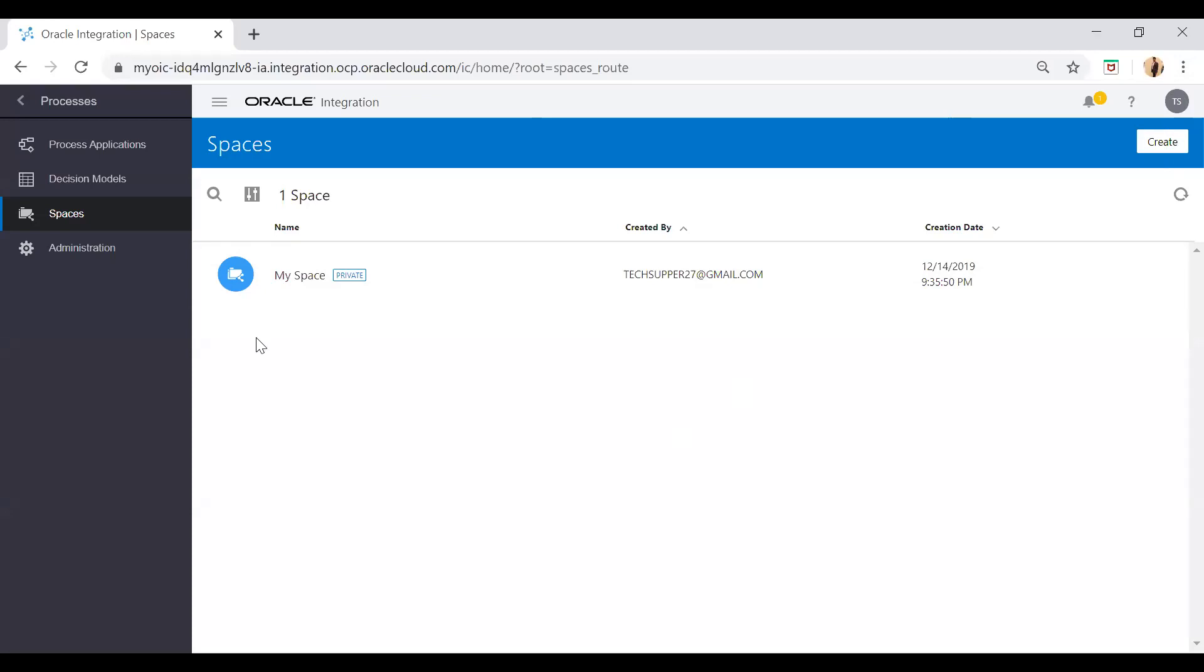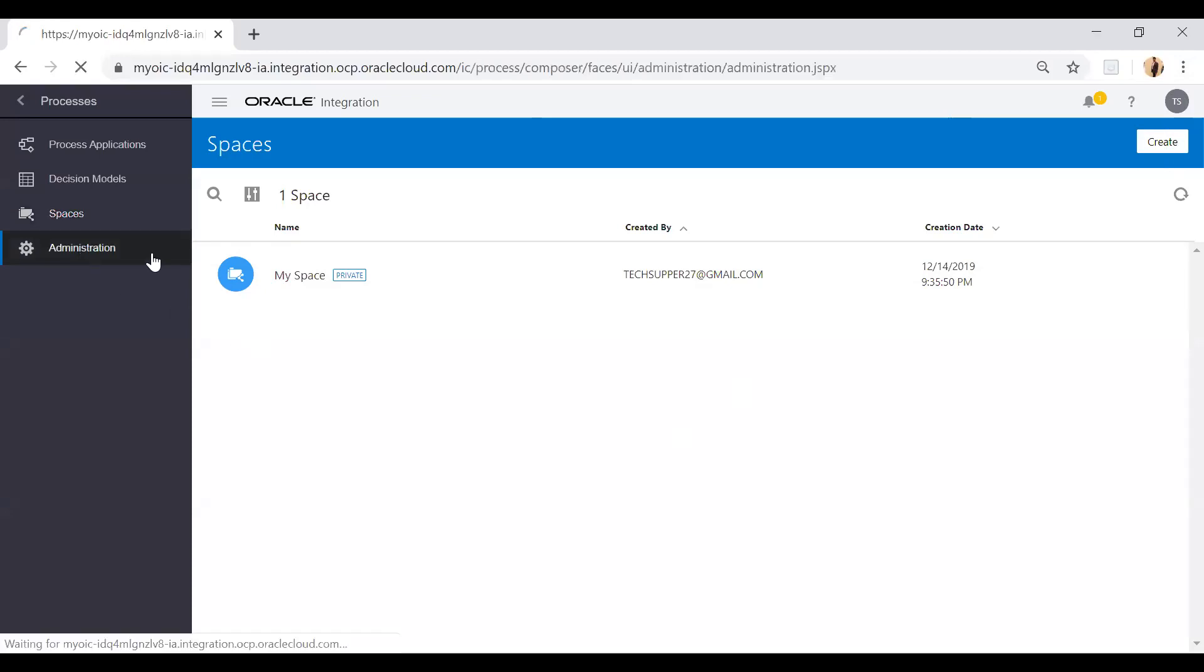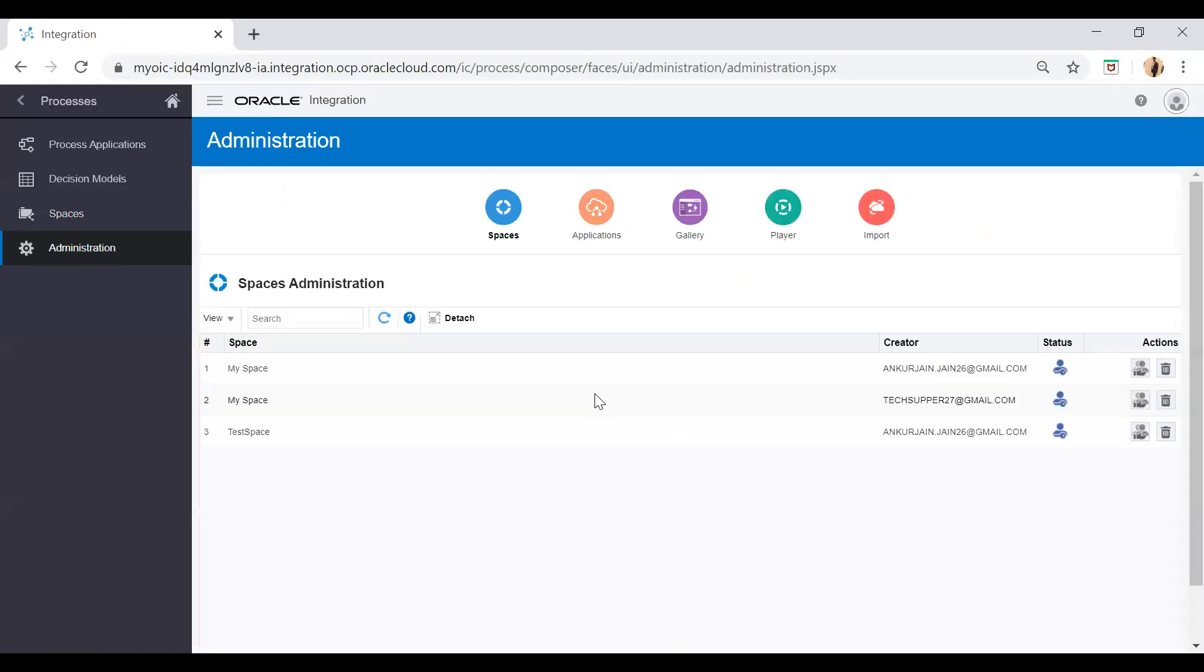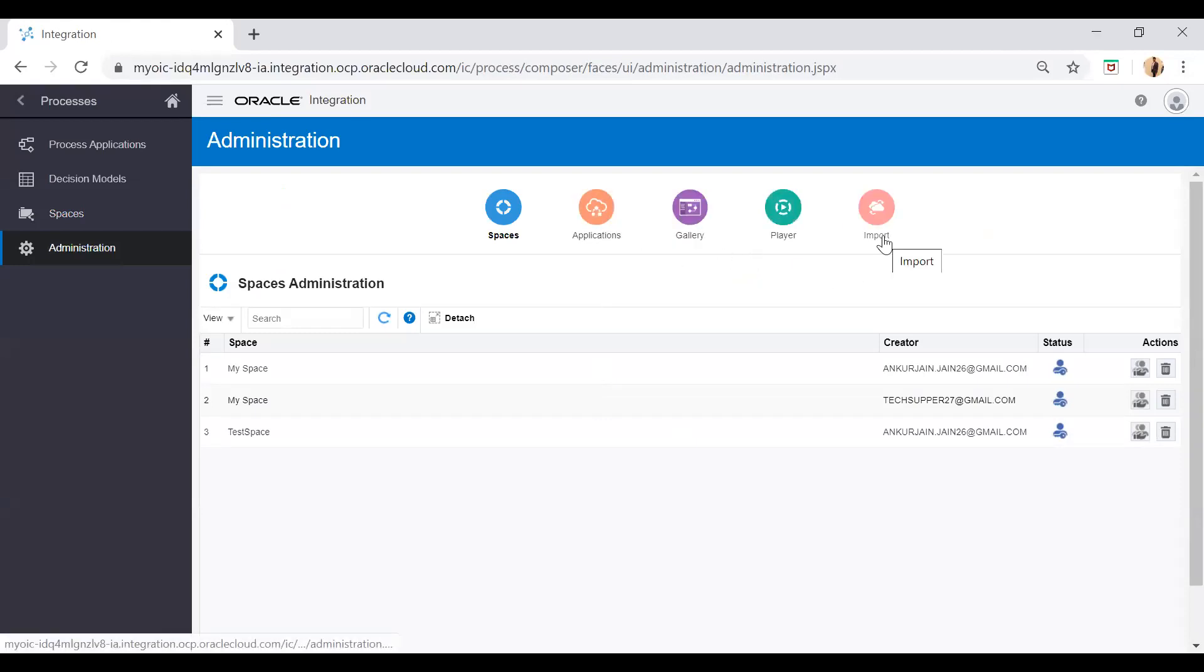If you go to Administration, using this you can do lots of administration tasks. You can manage the spaces, manage application gallery, players, and imports. Now let's move to Process Applications again.